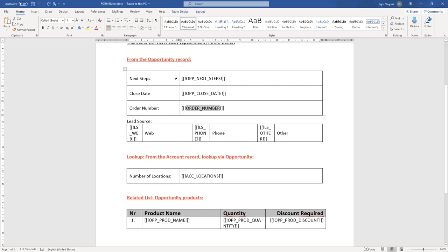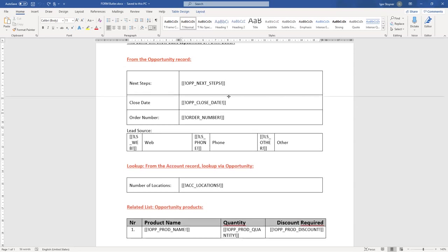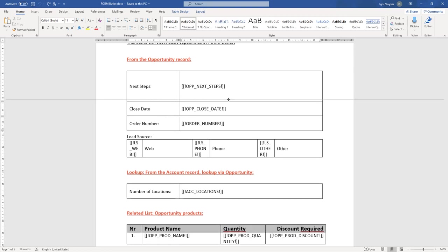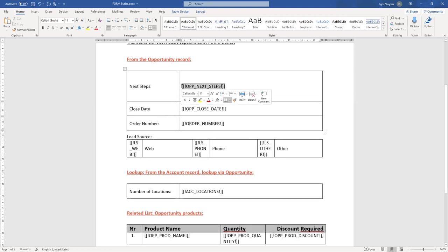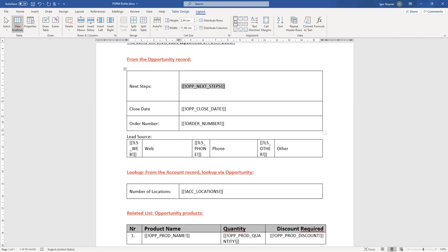Next up is the text area. So next steps, we might see a bigger text here. So what I'm going to do, I'm going to make this cell a little bit bigger.